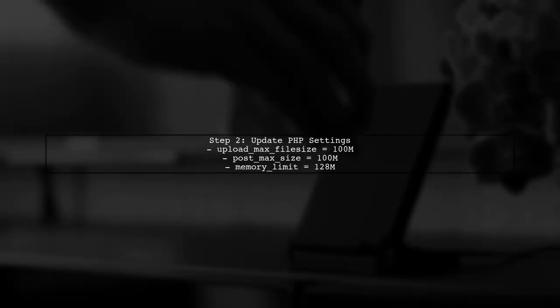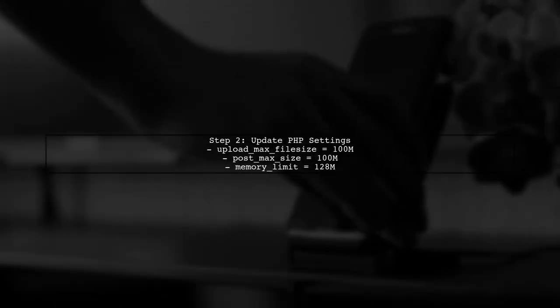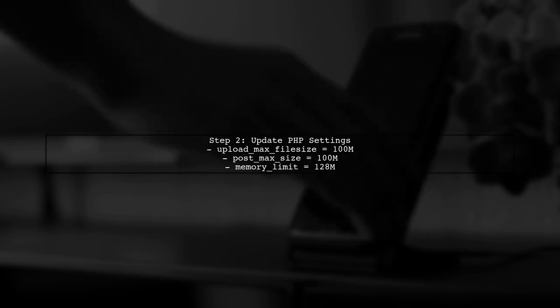Next, we need to modify three key settings: upload max file size, post max size, and memory limit. Set them to values larger than your file size.